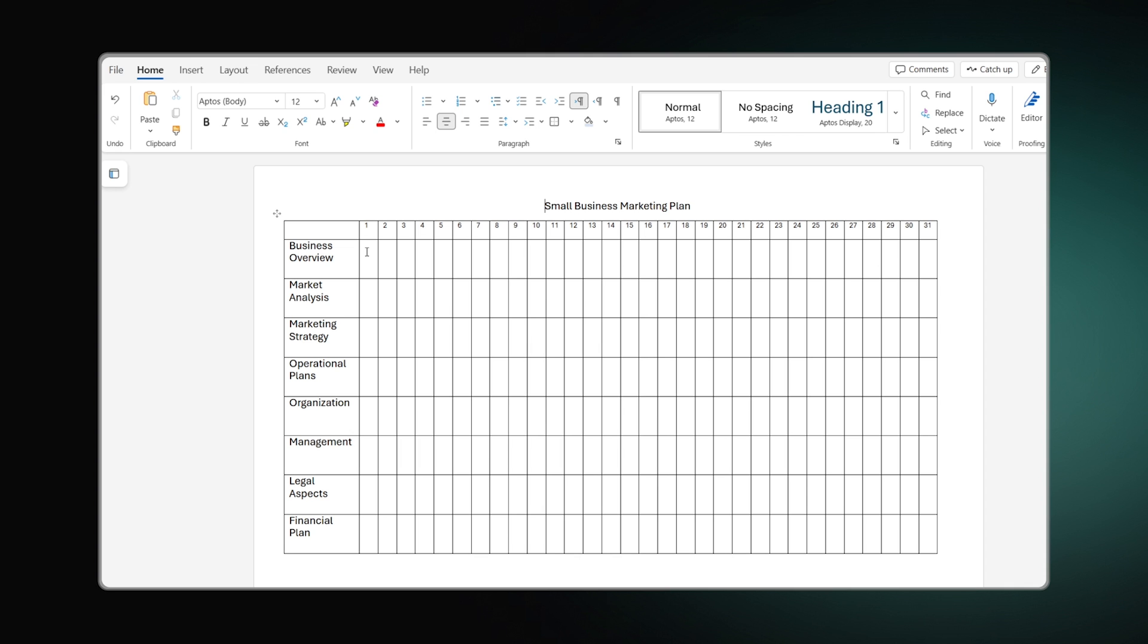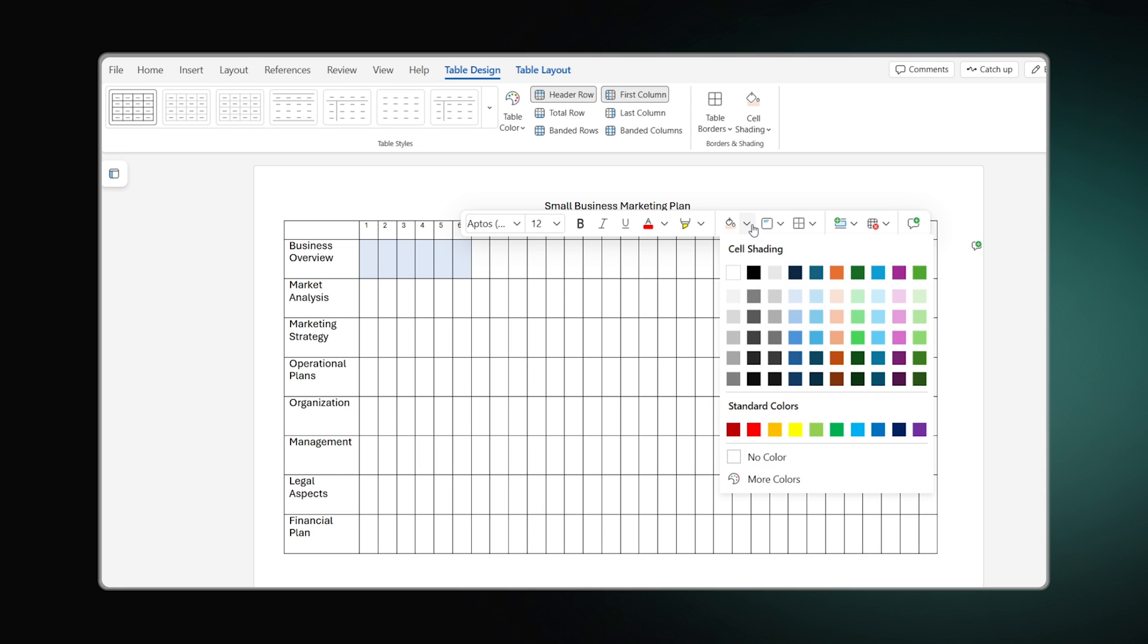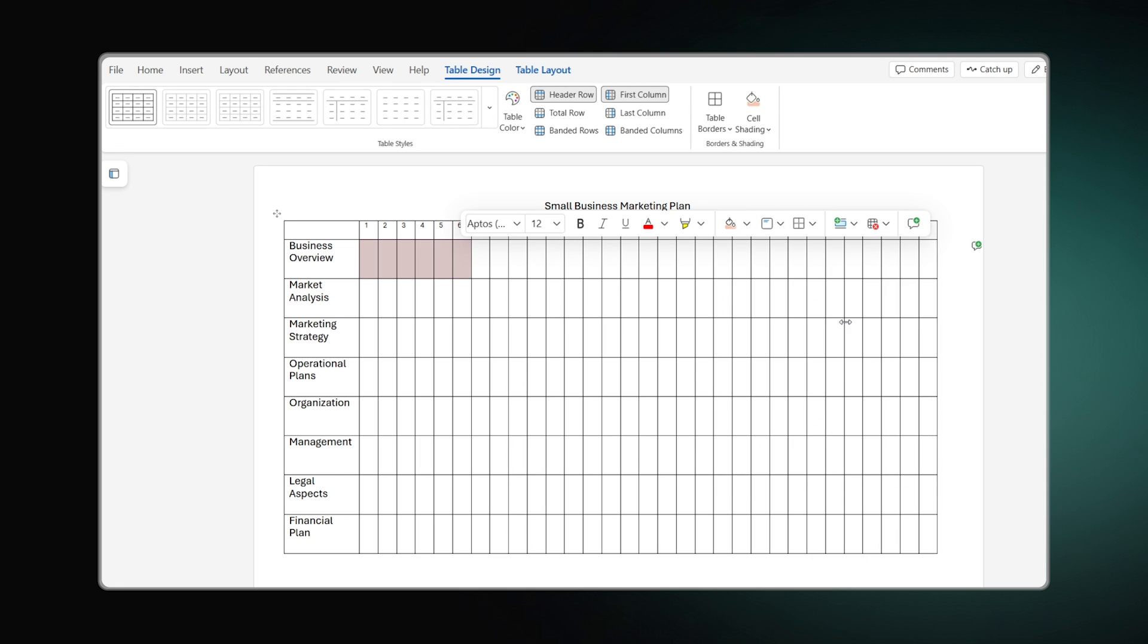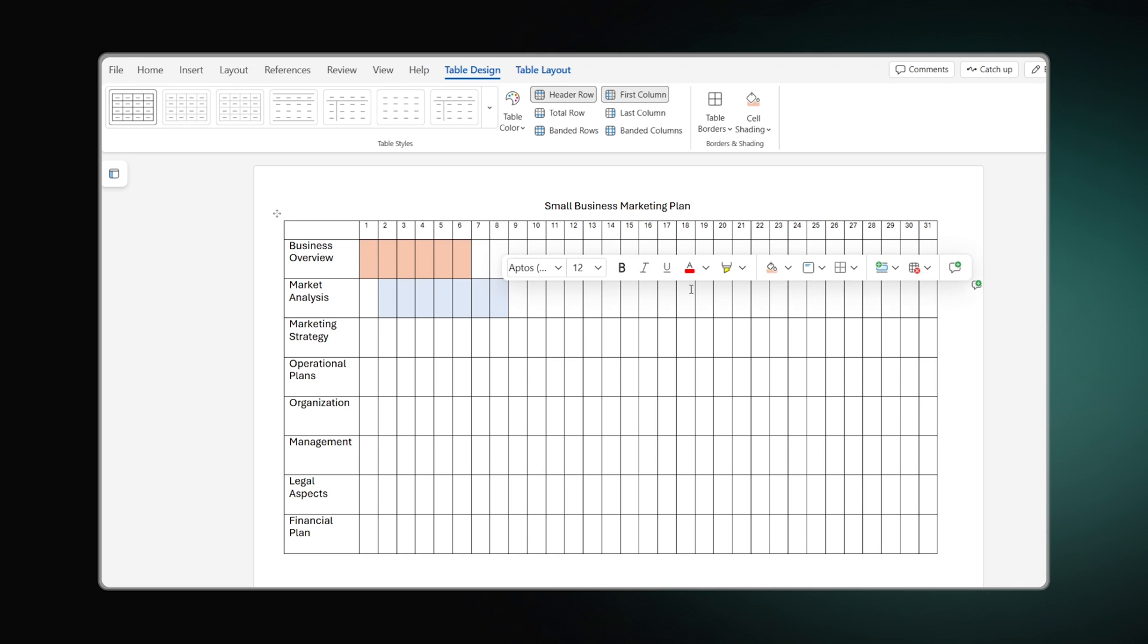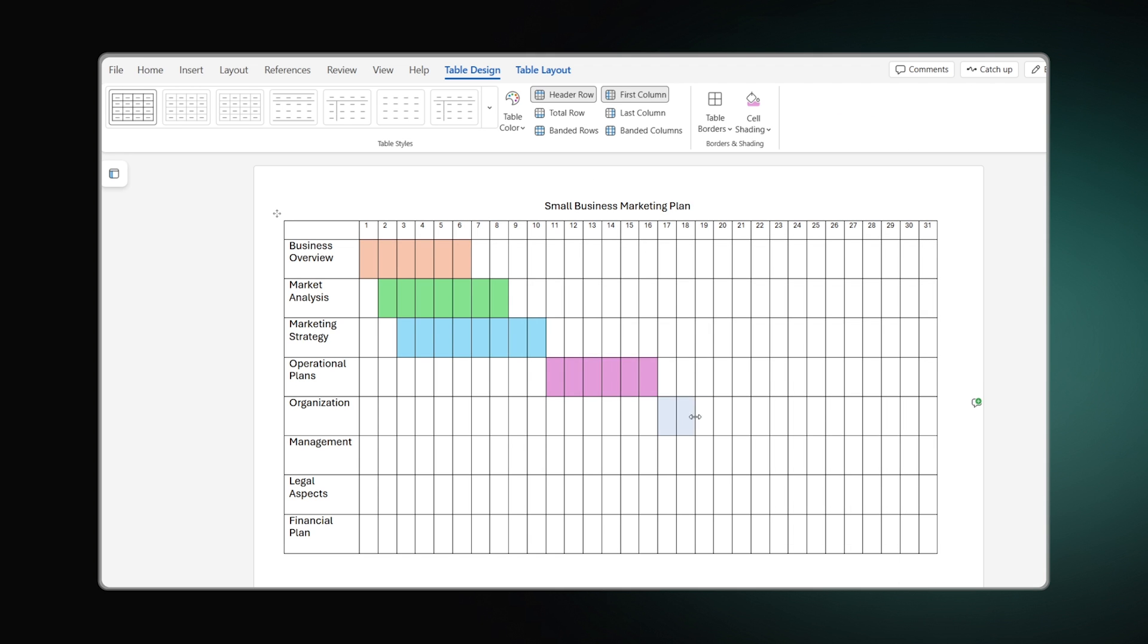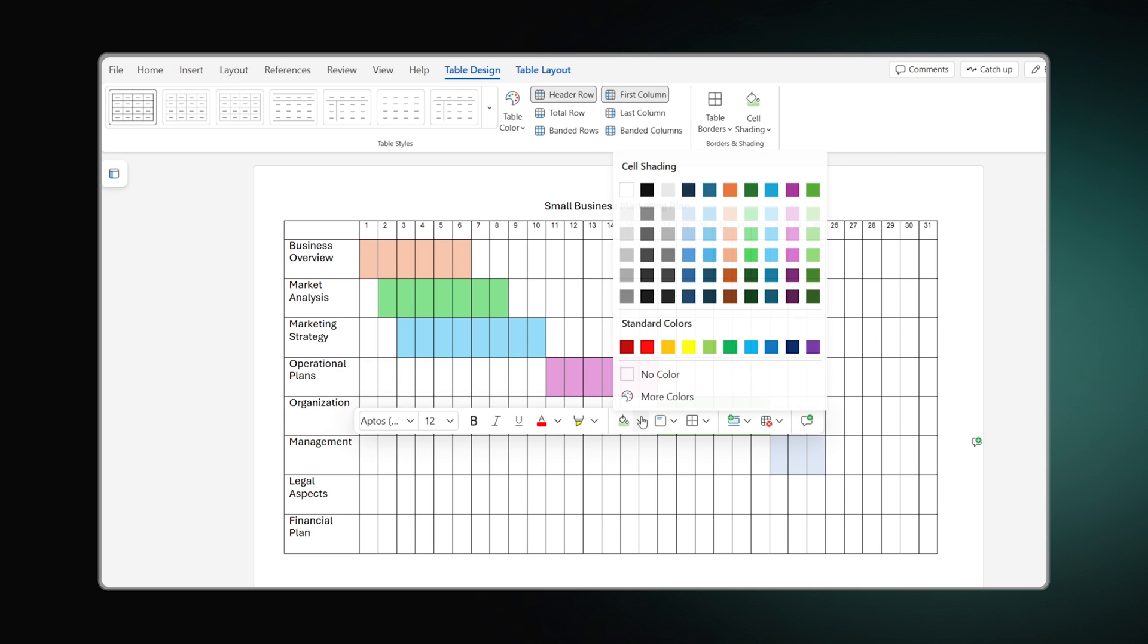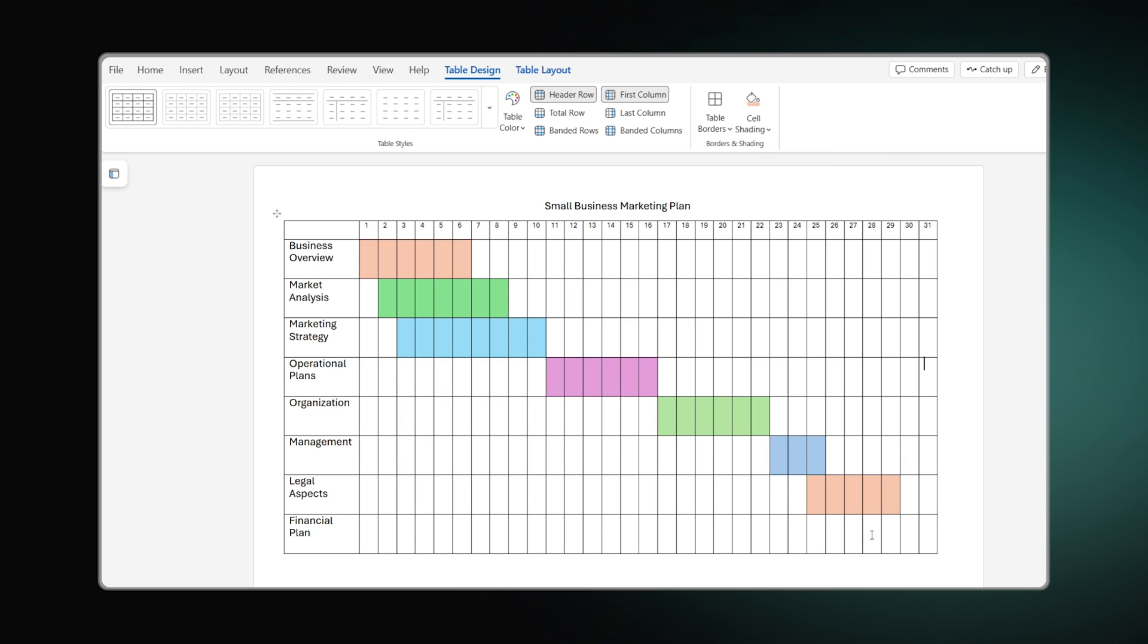For example, I intend to spend 6 days on business overview activities. That's why I select 6 cells and highlight them to illustrate the amount of time. You can go further and do the same with each task, choosing various colors to differentiate them. The result will look like this.